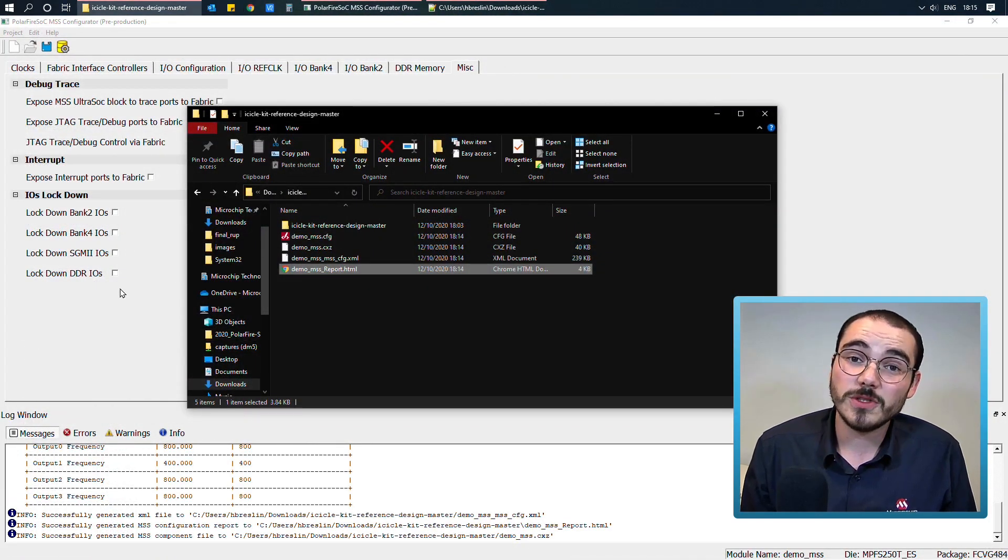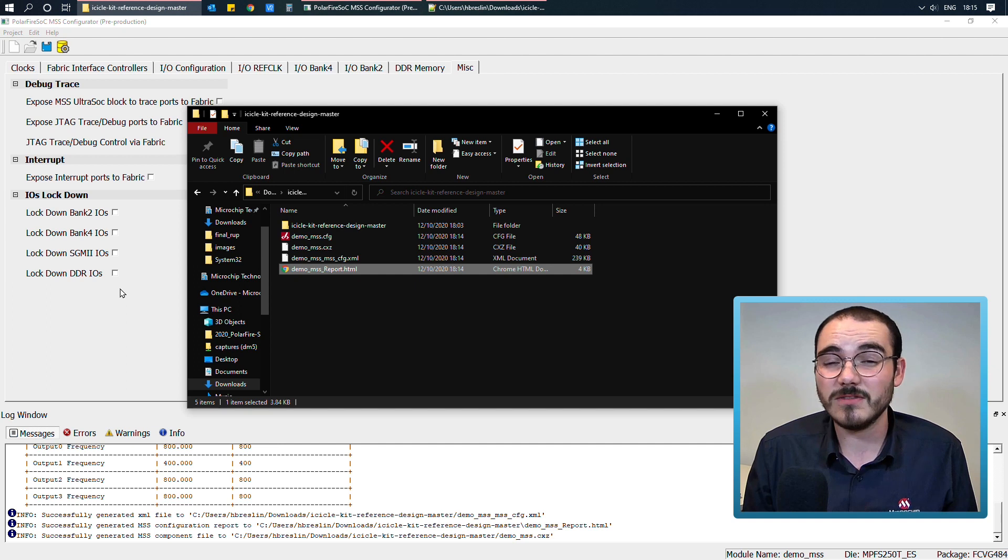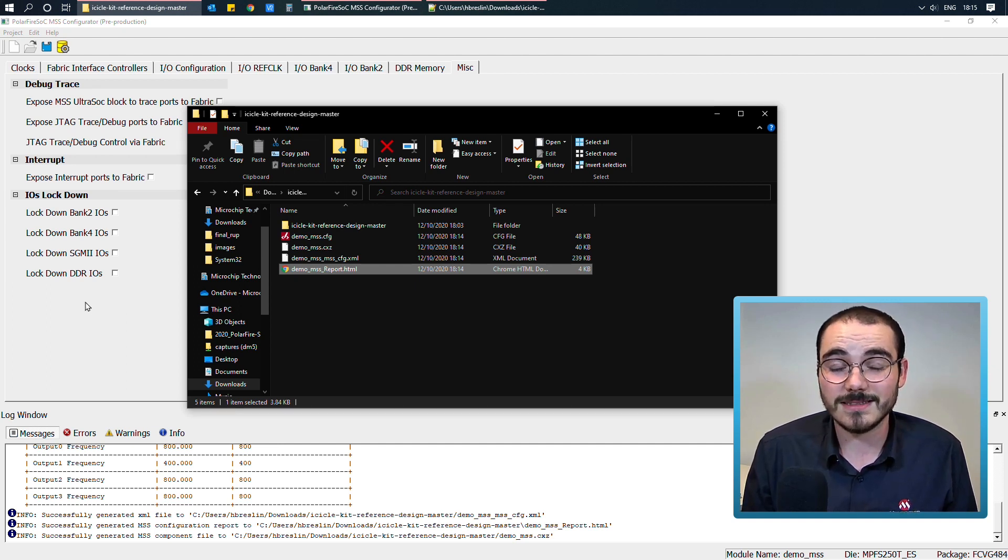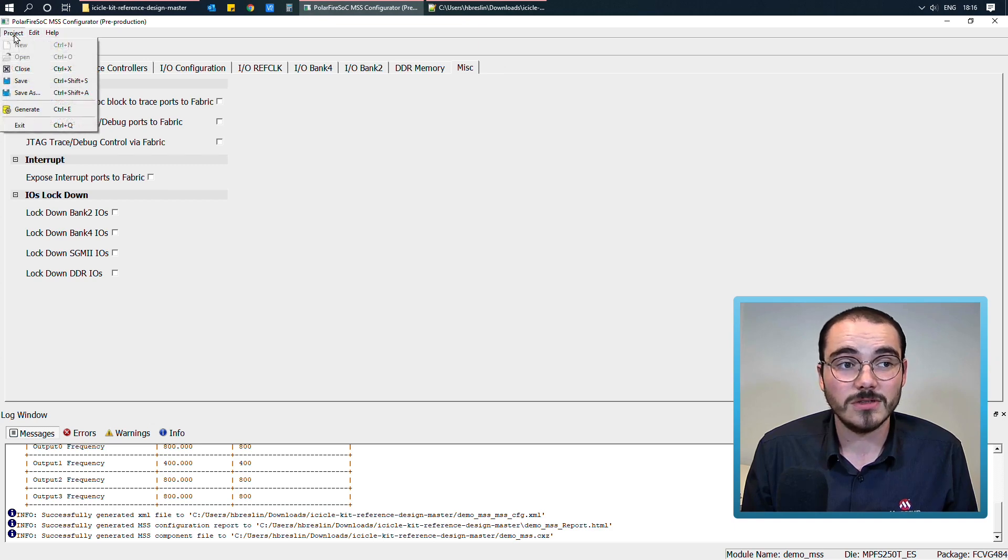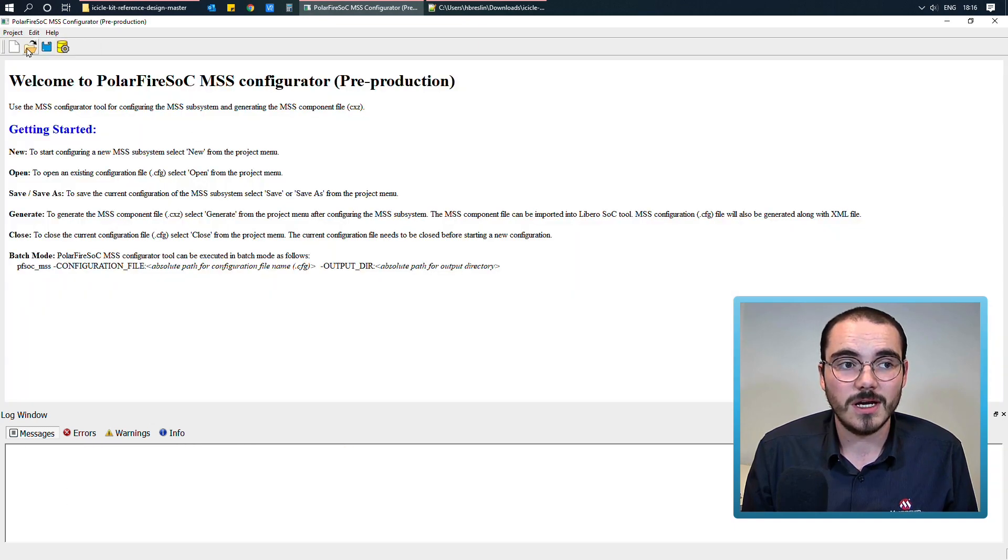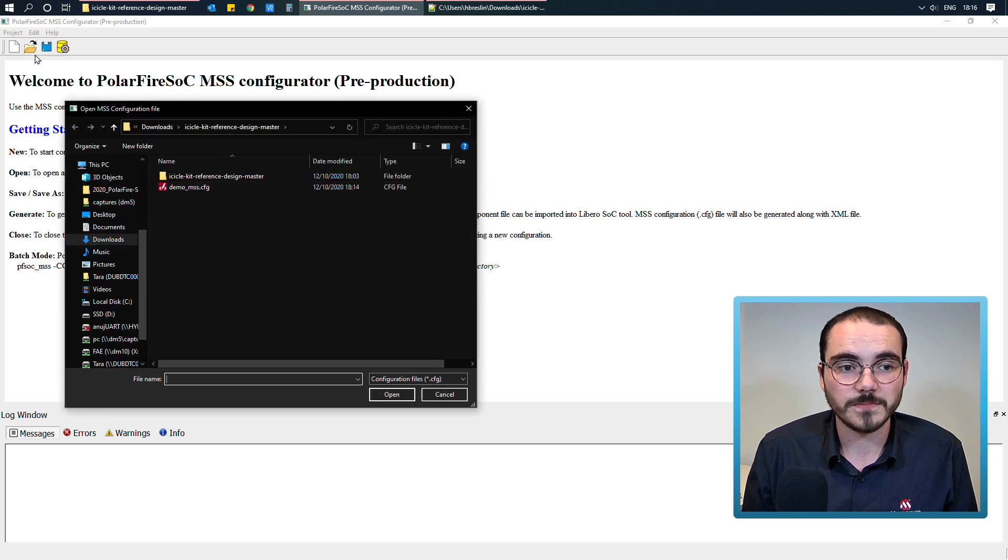The other option you have when you're using the MSS configurator, instead of creating a blank component from scratch, is to use an existing configuration. So if I close the project I have open at the moment, and then select the open project option here.